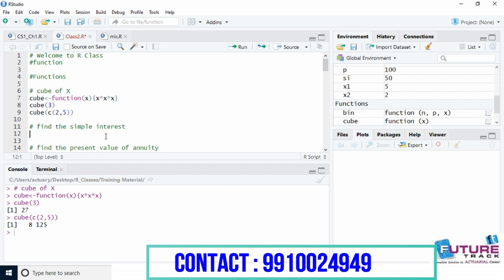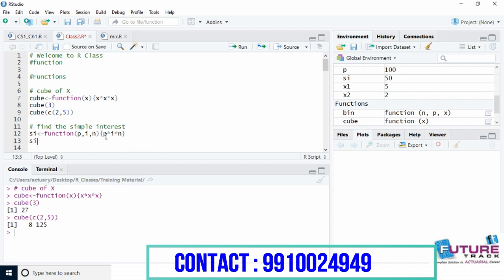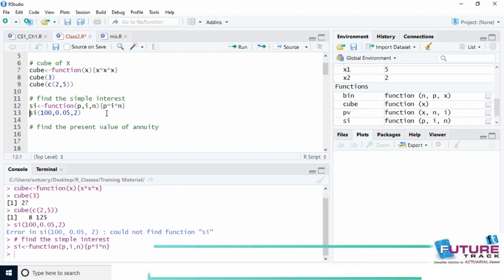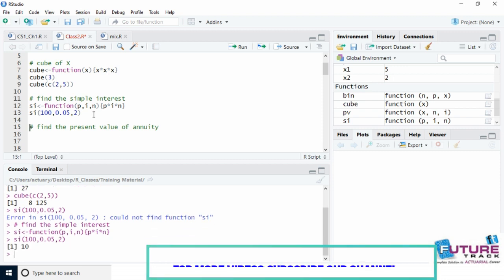Similarly, we can create a function for simple interest. Let's say 'si' is my function name. To calculate simple interest, we need more than one parameter: the principal value, the interest rate, and the number of years. We write the function body in curly brackets — multiply principal by interest by time and return the value. Let's compute simple interest with principal 100, rate 5%, time 2 years, Ctrl+Enter. See, we get the interest.